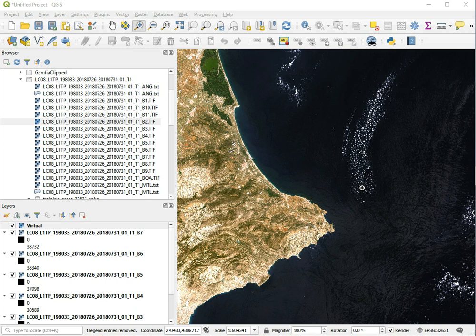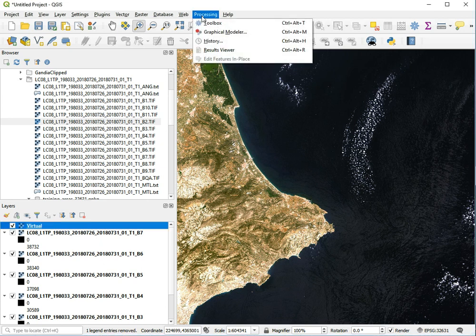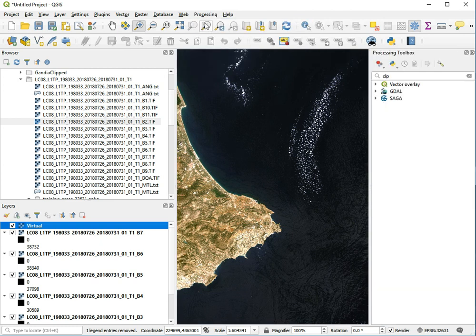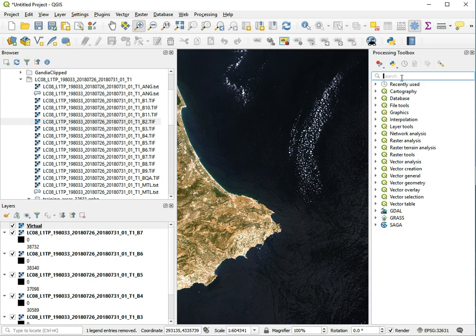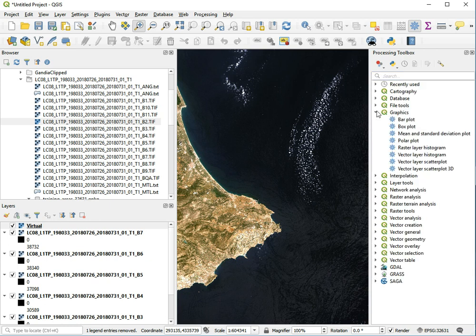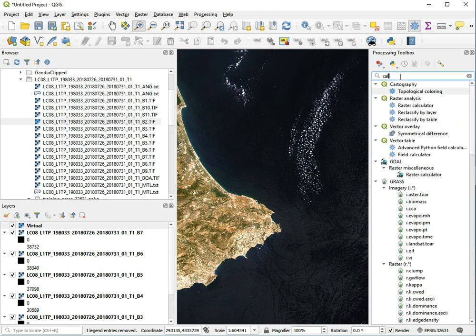To calculate an NDVI image in QGIS, we use the raster calculator. To access it, we need the toolbox which is in the processing menu. You can either browse all the different tools or search, which is almost always the quickest way. Search for 'raster calculator' and double-click it.